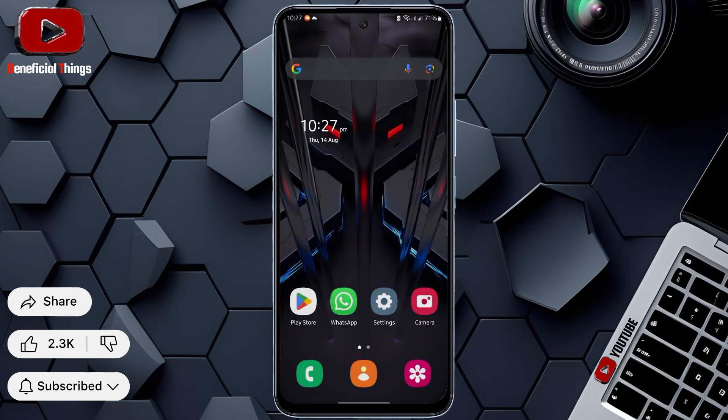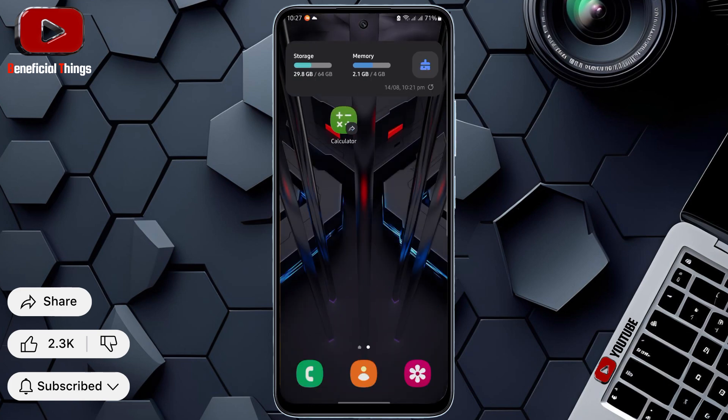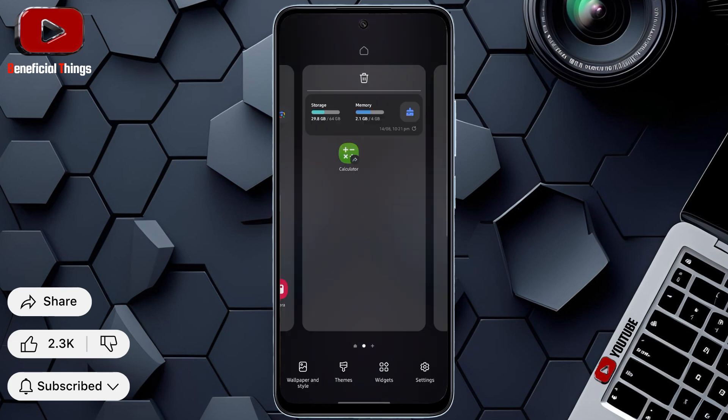To do this, press and hold on any empty area of your screen. At the bottom, you'll see four options. From there, select Settings.